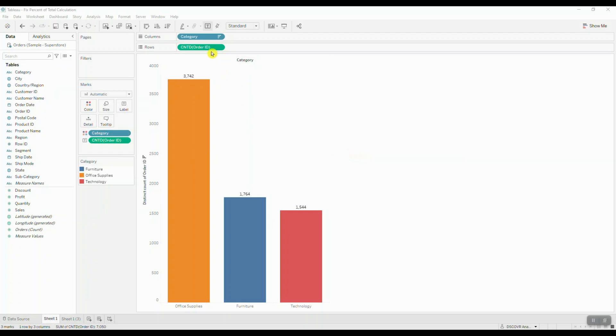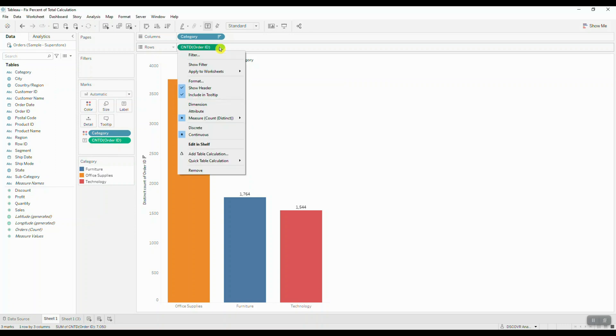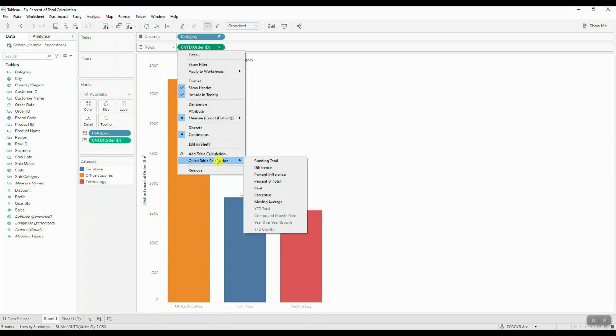All right, so let's start out by applying a table calculation to the unique count of order IDs. We're going to click on order ID, move down to quick table calculations, and here we're going to choose percent of total.